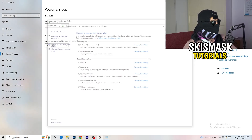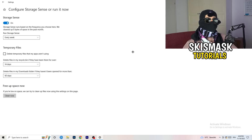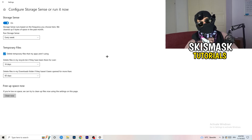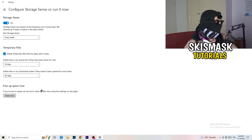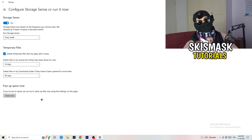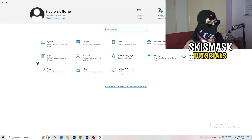Next, go to Storage, then click Configure Storage Sense or Run It Now. Turn on Storage Sense and set it to run every week. Enable delete temporary files that my apps aren't using. Set delete files in the Downloads folder to every 14 days or every day if you prefer. Then click Clean Now. It will take a while but it will help you a lot.